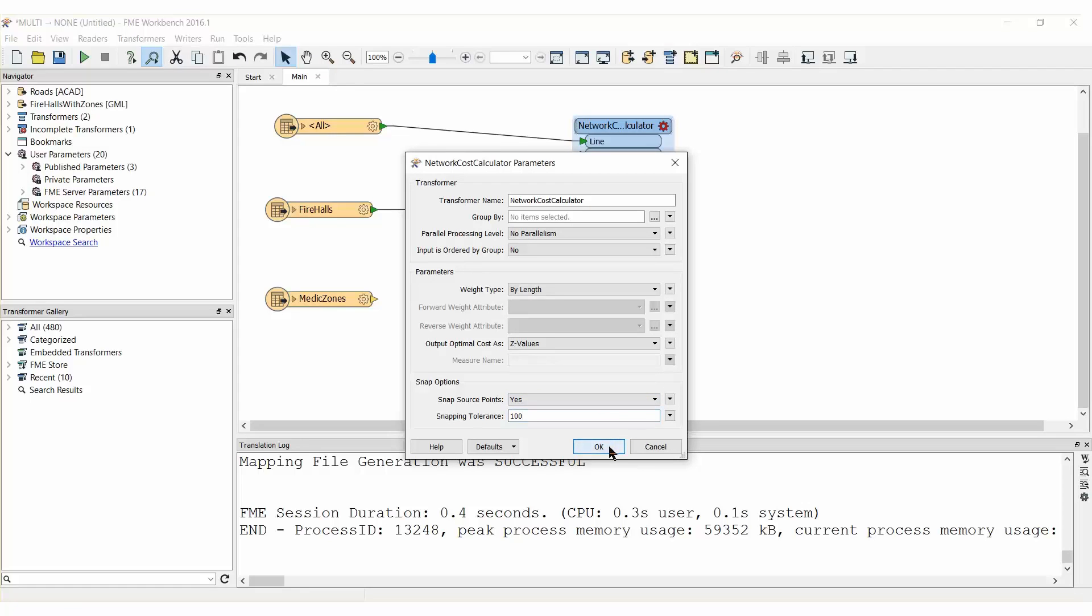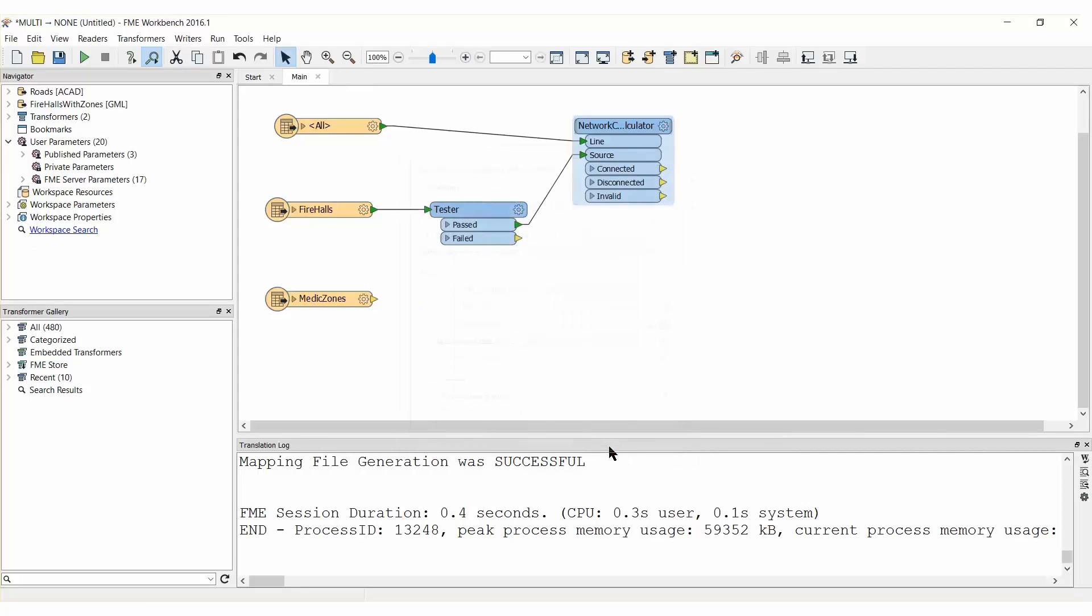Setting these parameters will output the costs to Z values on each network line and will snap the source fire hall to the network if it doesn't sit exactly upon it.